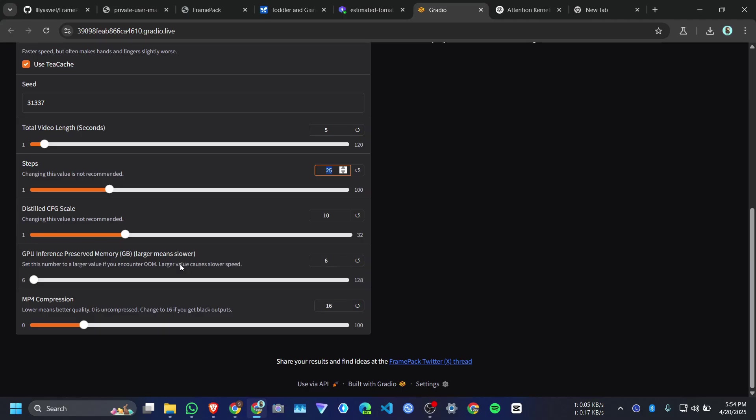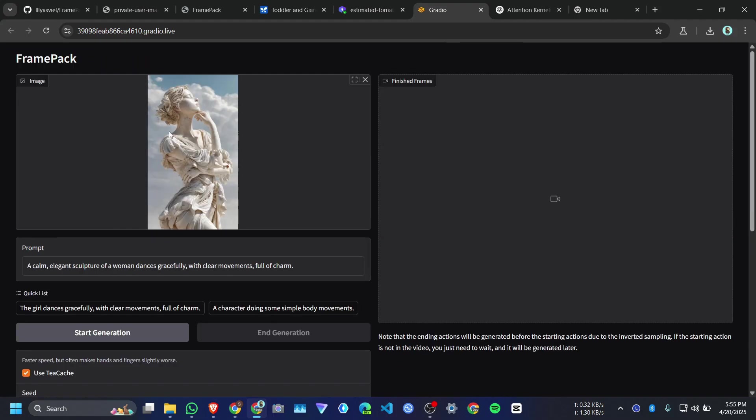And then we have GPU inference reserve memory. Larger means lower. So you guys can try with this. But I will leave it at default. MP4 compression. Lower means quality better. If you click 0, that means the raw video. Otherwise you can choose there by default 16 I think. And I uploaded the image and here is the prompt. Okay let me click on start generation.